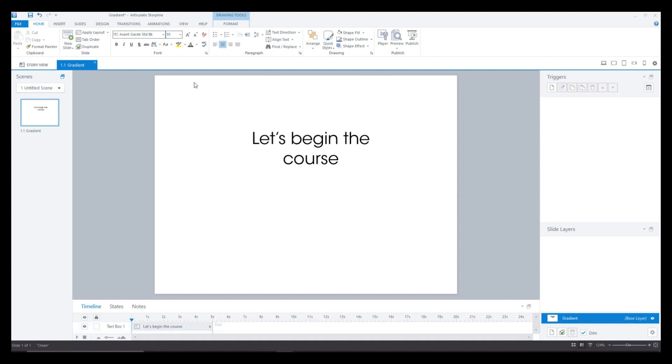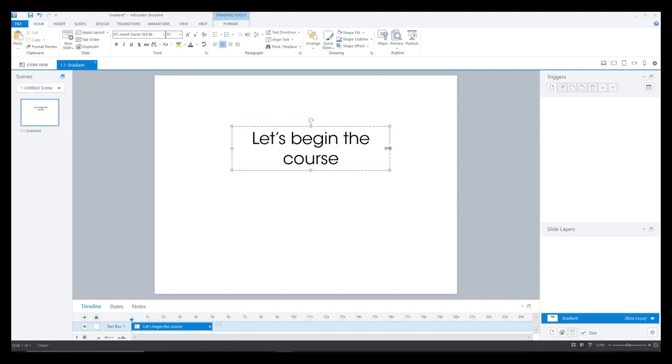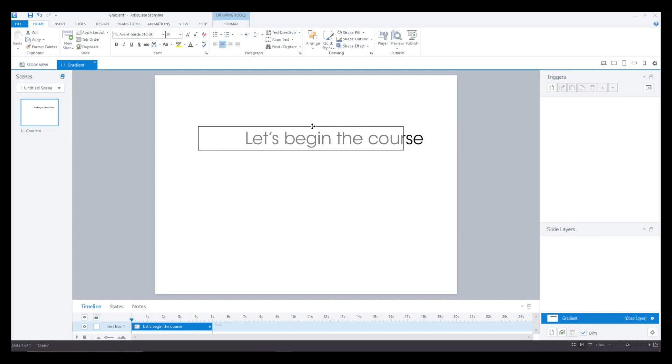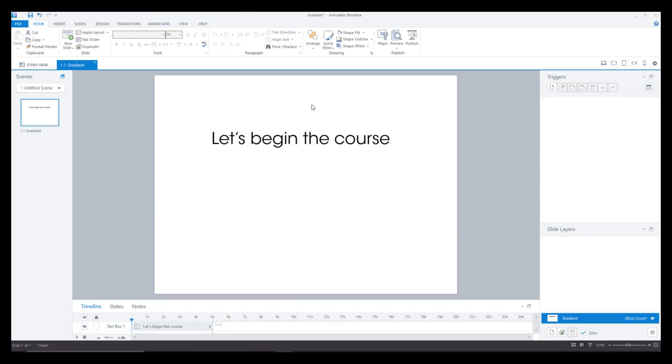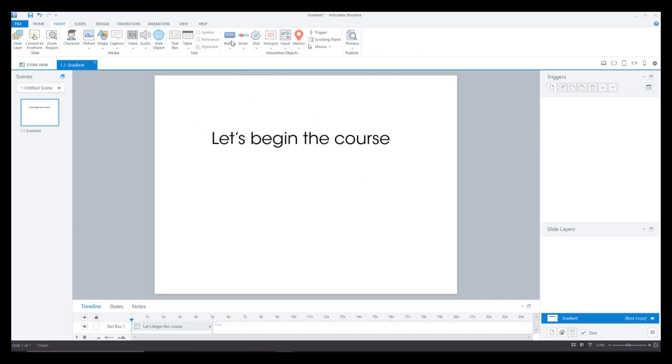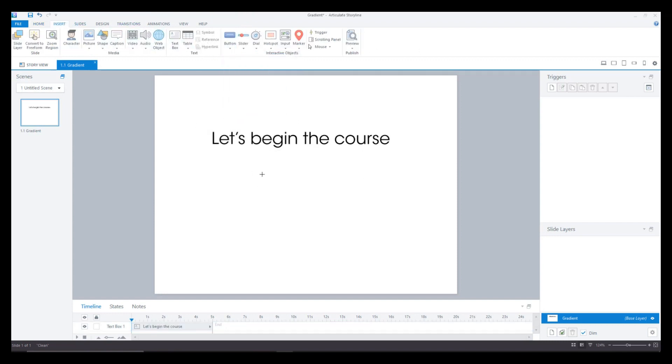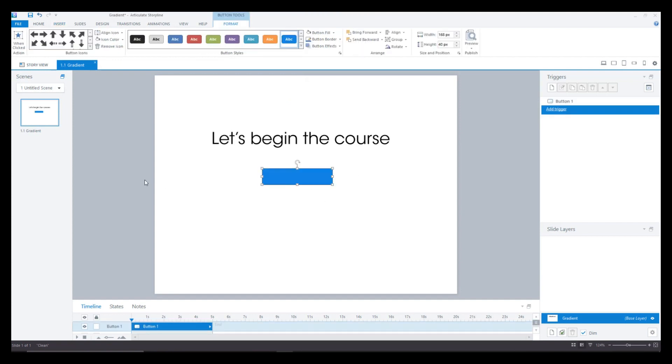Now after this I'll just adjust this a little bit. I'll go to insert button and I'll have a basic button ready and I'll just say begin.